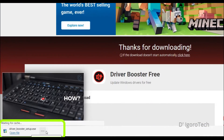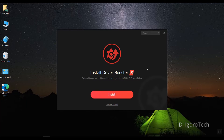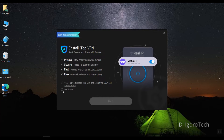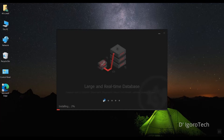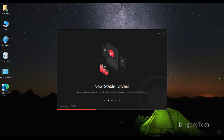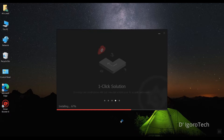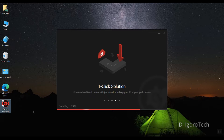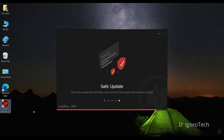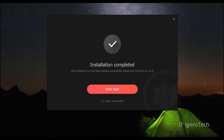Double click on the downloaded file to proceed with the installation. Click on install. Click on no thanks. Click next and wait for it to finish. Click on download. Click on No Thanks. We must uncheck the Learn More Online then click on Scan Now.